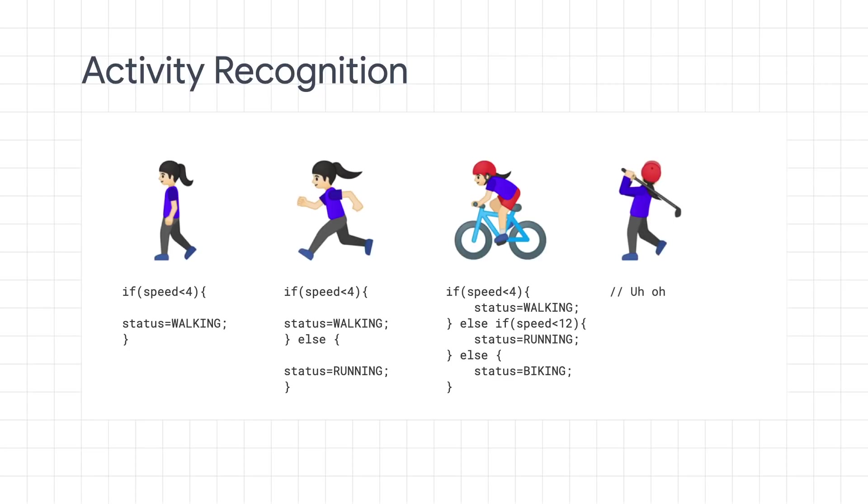But then how would you handle golfing? What rule could you write to determine that they're playing golf? Also, by now, you've probably realized that the other rules are also a little bit naive. You can't just go by speed. You might run downhill faster than you bike uphill, for example. And of course, different people go at different paces.